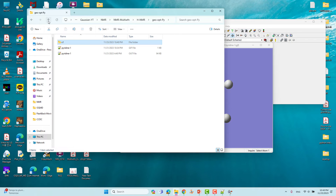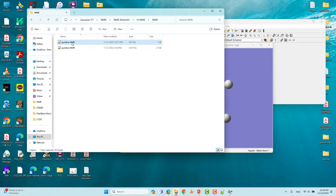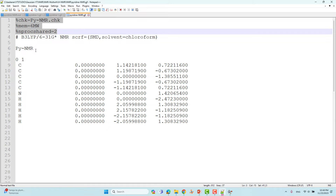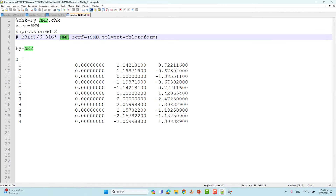I have already prepared the NMR calculation input and output files. This is the input file for proton NMR calculation. It is similar to the optimization input. Here you have to add the NMR keyword. When you simply type NMR, Gaussian will use the GIAO method by default. If you want another method, type NMR equal to that method name.